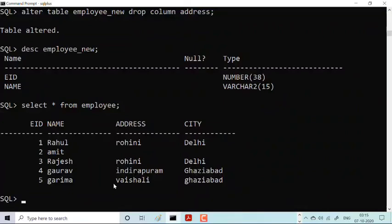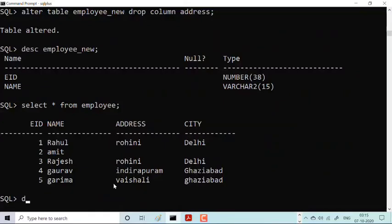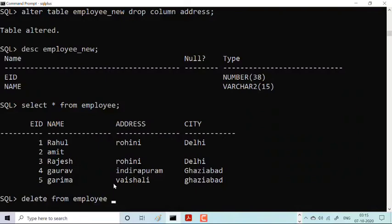And now I want to delete. I want to delete this Amit from my table. I want to delete this employee 2 from my table. What I'll do? I will simply write DELETE FROM EMPLOY WHERE EID equal to 2.